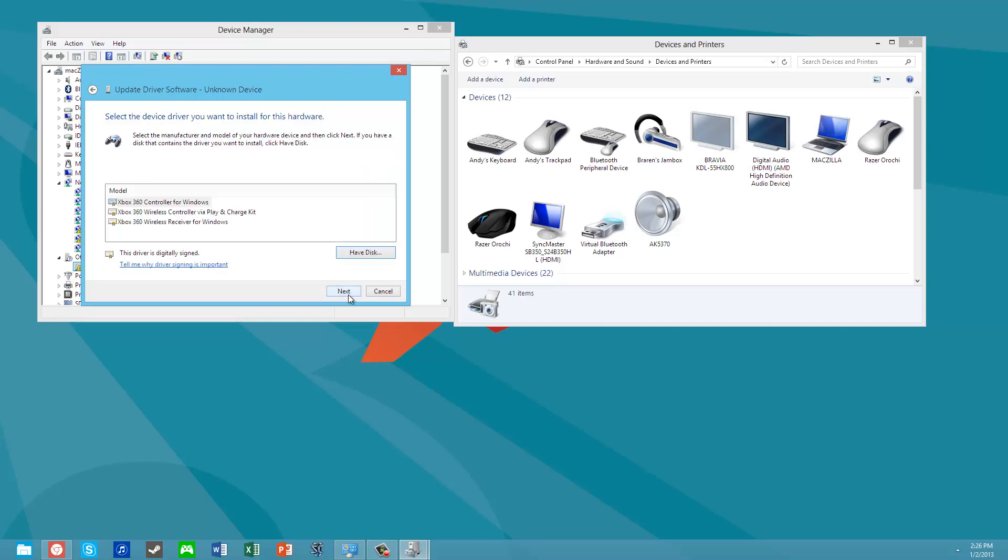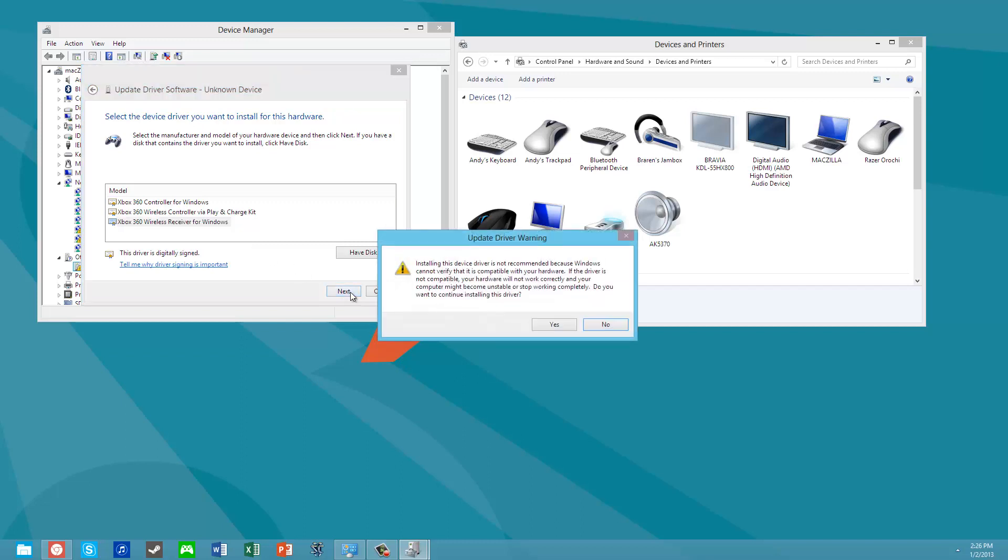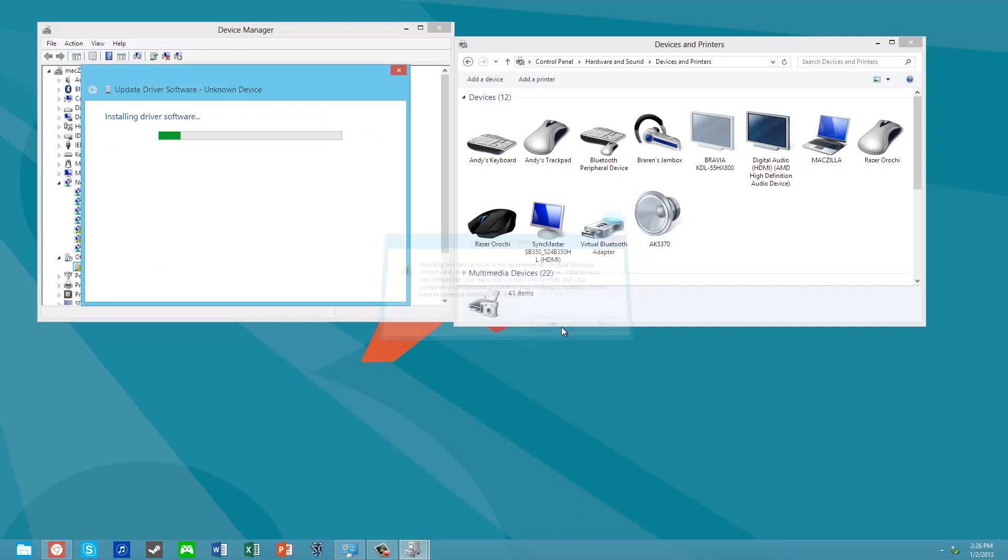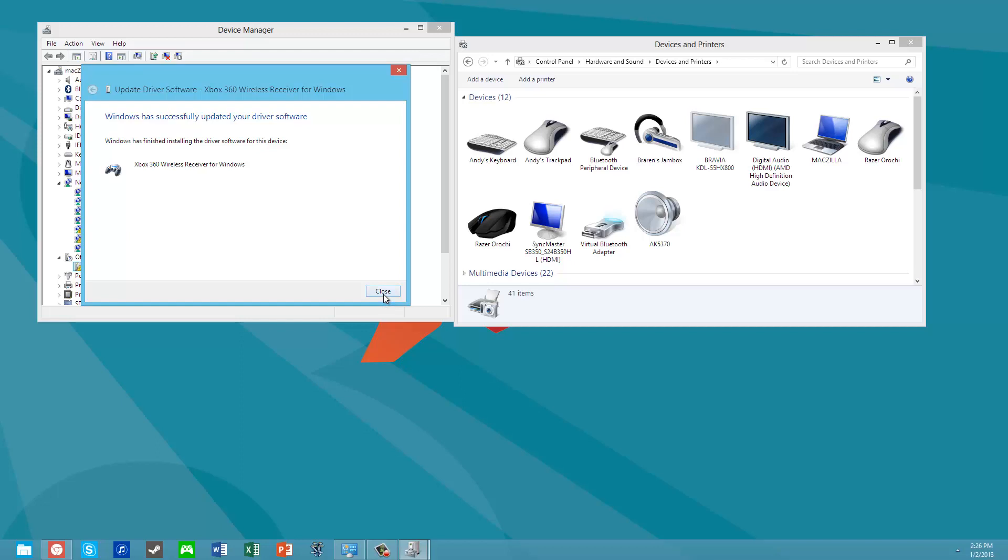It gives me three options: the Xbox controller, plug-and-play charge kit, or the last one, wireless receiver. That's what we're installing first. So let's just click Next. It's warning me. And it says, Success. So that went well.